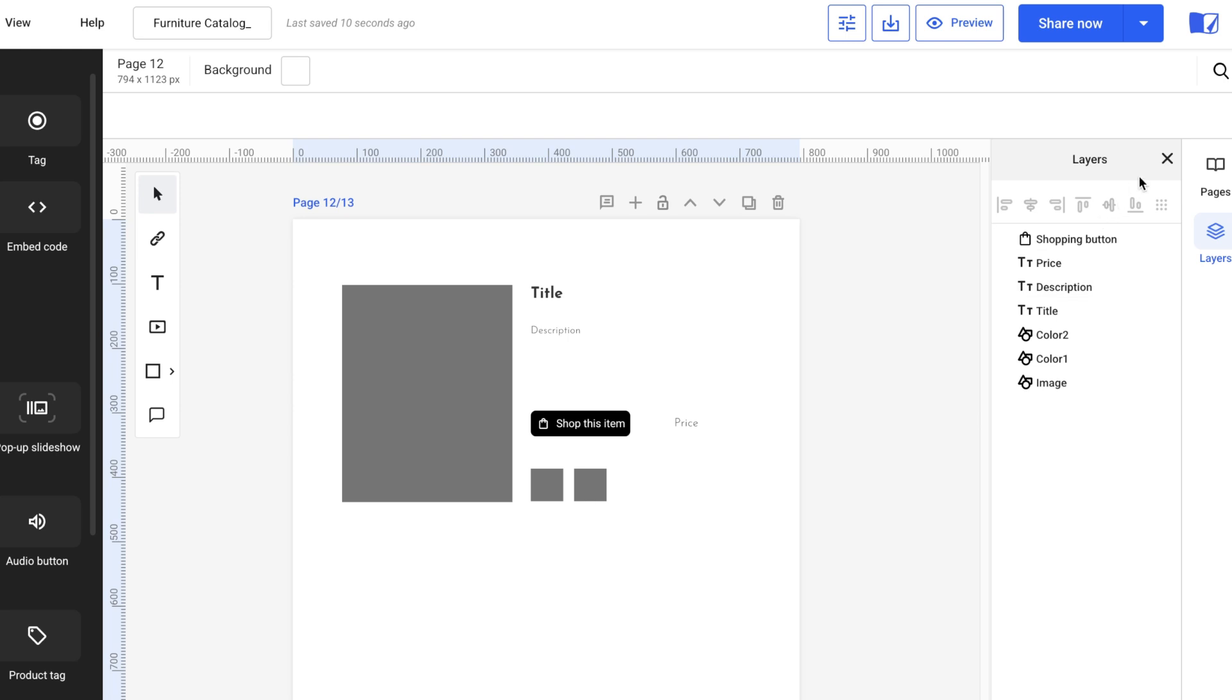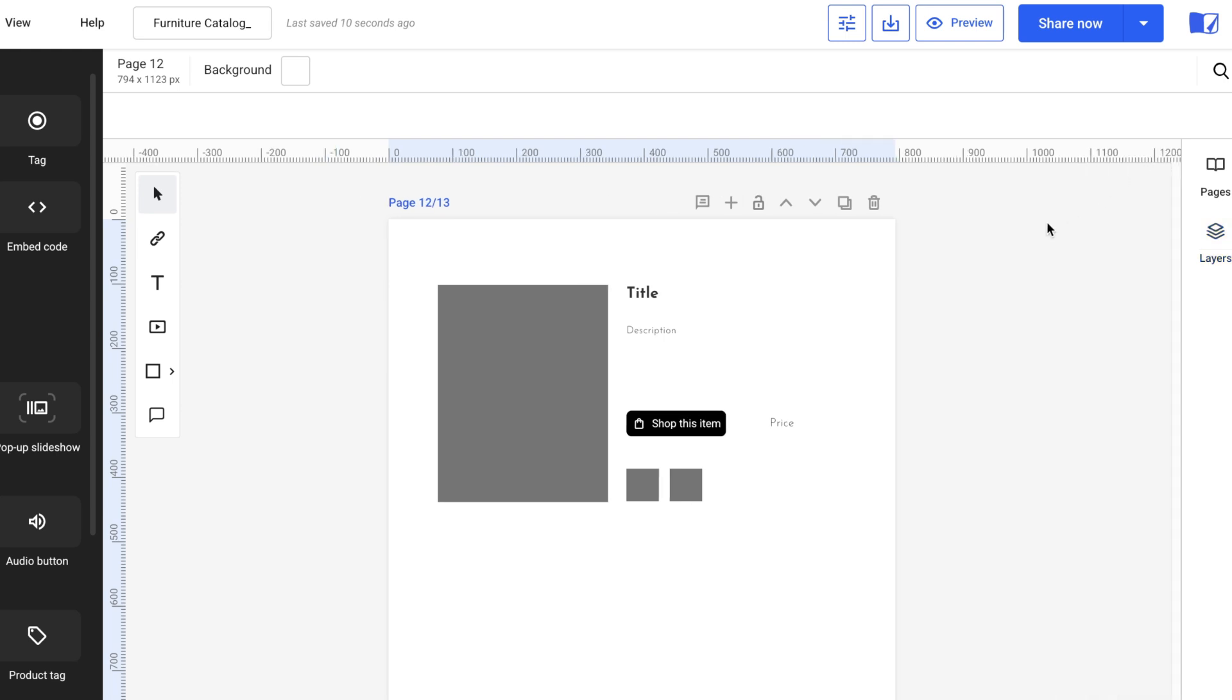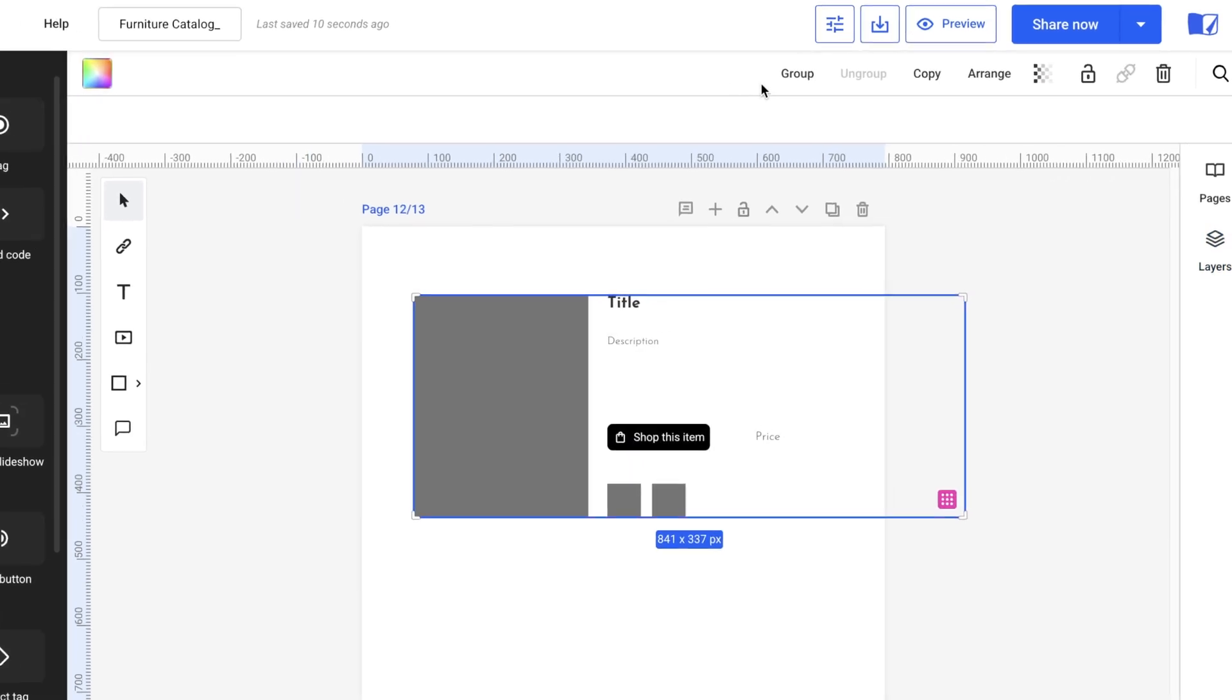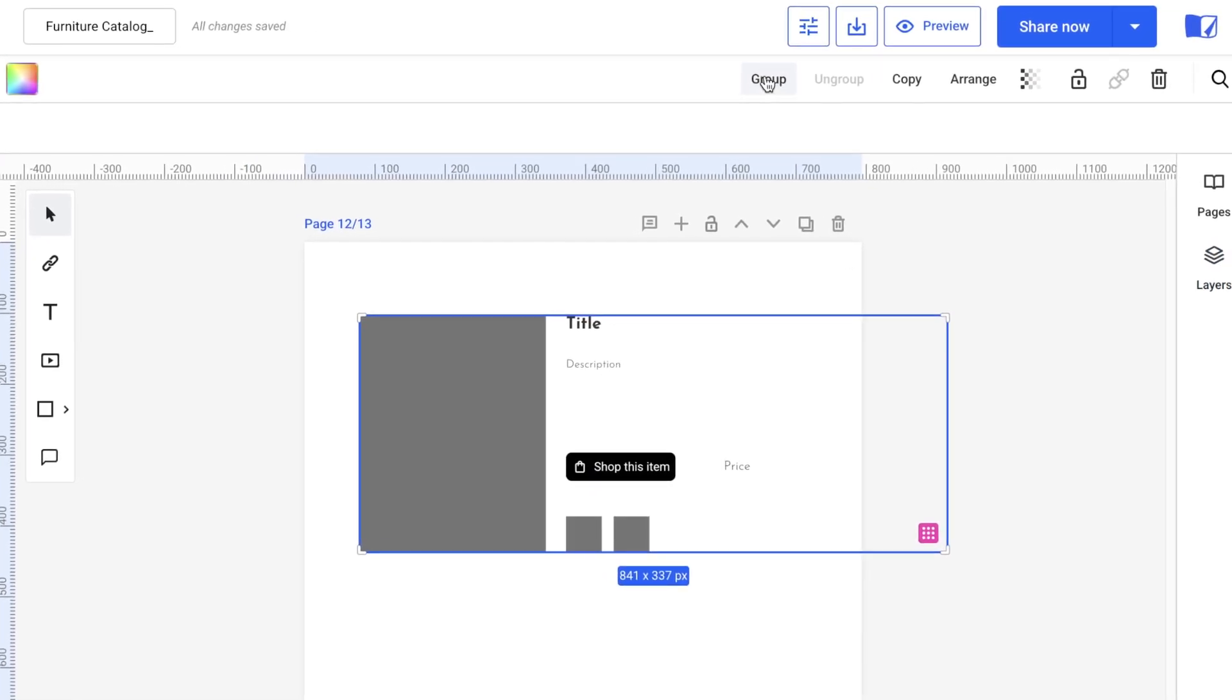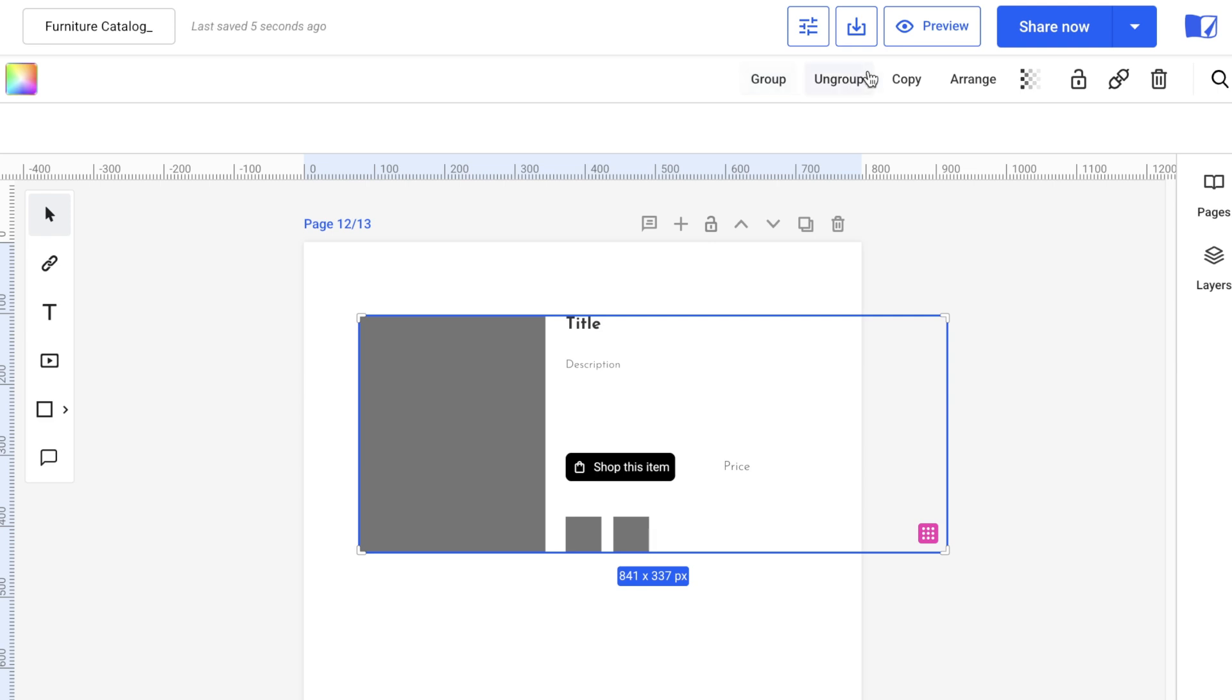Once I'm satisfied with my page design, I need to group all my elements by selecting them and clicking the group button in the upper right corner. Now let's connect our catalog with our CSV file. Go to connect with the feed icon, which is located in the upper right corner. A pop-up modal will appear.